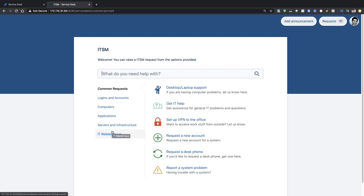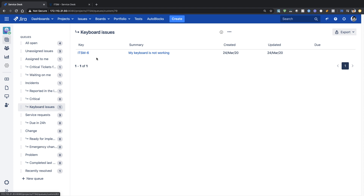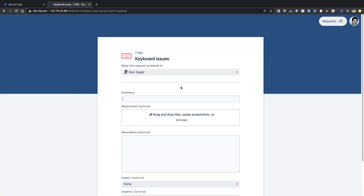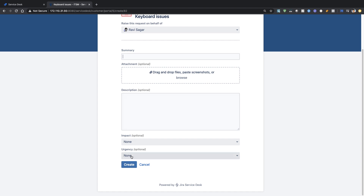You can ask people to raise a ticket from the portal by filling up the form with impact and urgency, along with any other fields you want to expose. It is also possible to make some fields hidden from the portal while still giving them a default value. In the next video, we will continue more on request types and see how to set a default value for some of your fields on the portal. I hope you enjoyed this video and learned something new today. Thank you very much.